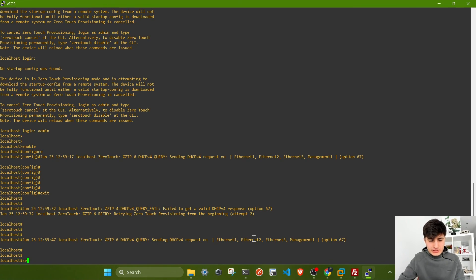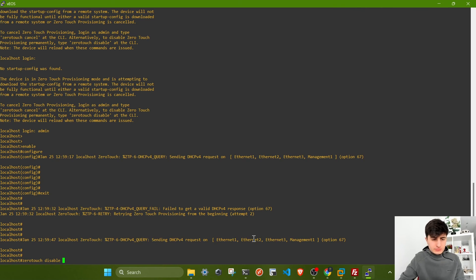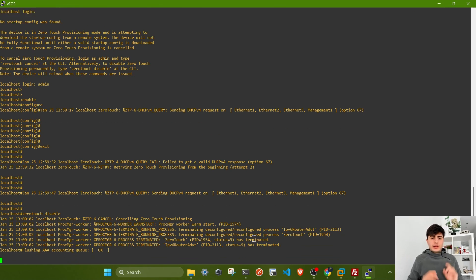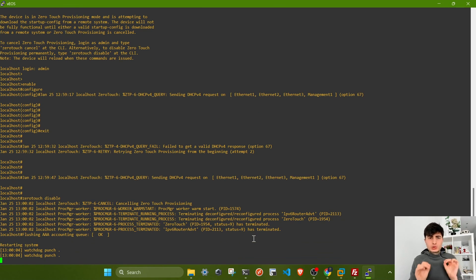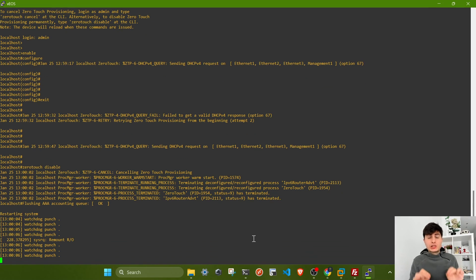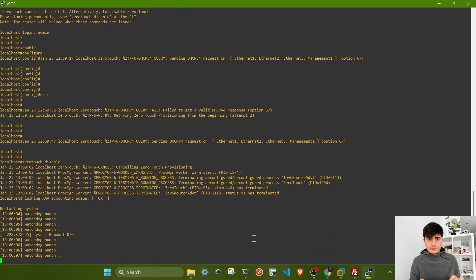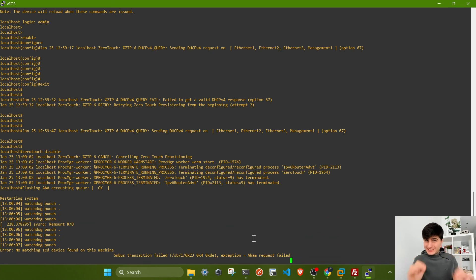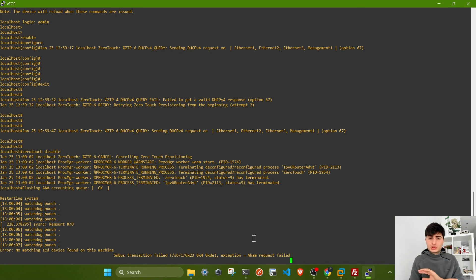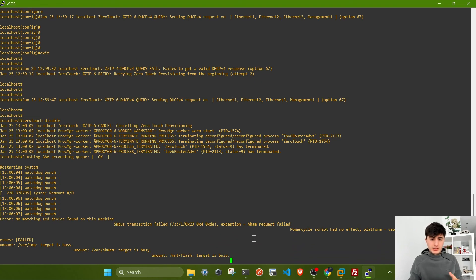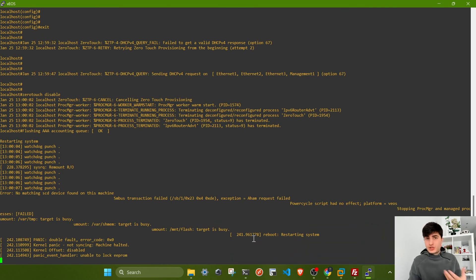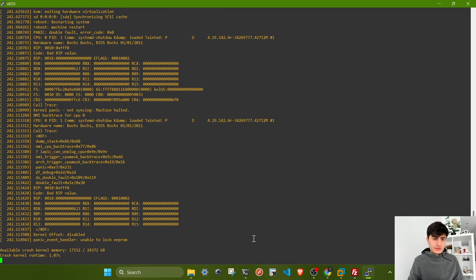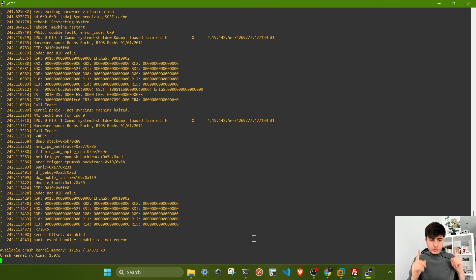As I said, you can see there are multiple messages appearing about ZTP. We're trying ZTP, failed, but we don't need all this. I'm going to run this command: zero touch disable. This command will automatically initiate a reboot. We have disabled ZTP, the changes are saved automatically. After the reboot, we will not have ZTP enabled and we can work by applying manual provisioning, just by CLI.